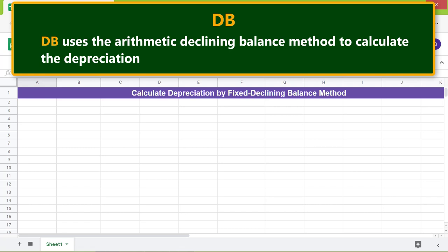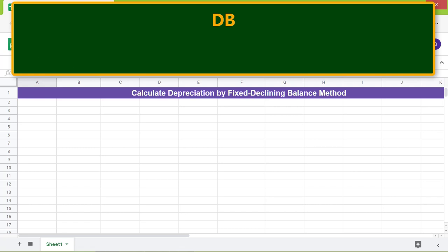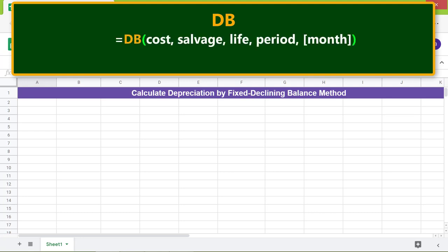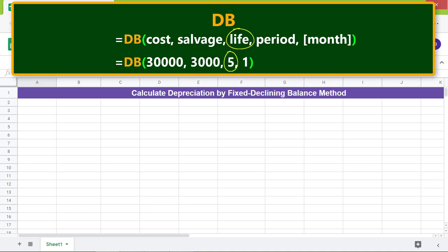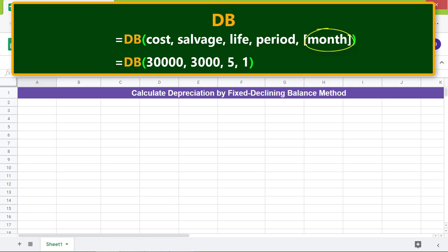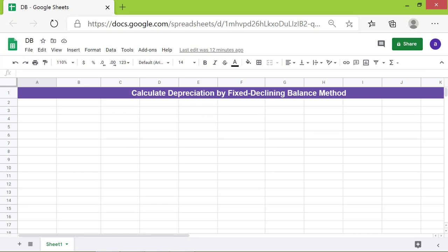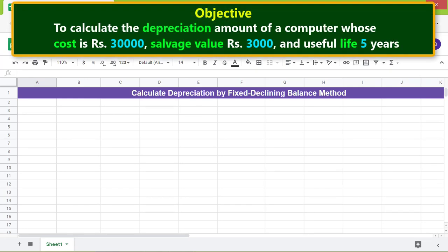Here is the format of the DB function. Cost is the cost of the asset. Salvage is the value of the asset at the end of the asset's life. Life is the periods over which the asset depreciates. Period is the life period for which to calculate the depreciation. Month is optional and is the number of months in the first year of depreciation; if omitted, 12 months is used as the default.